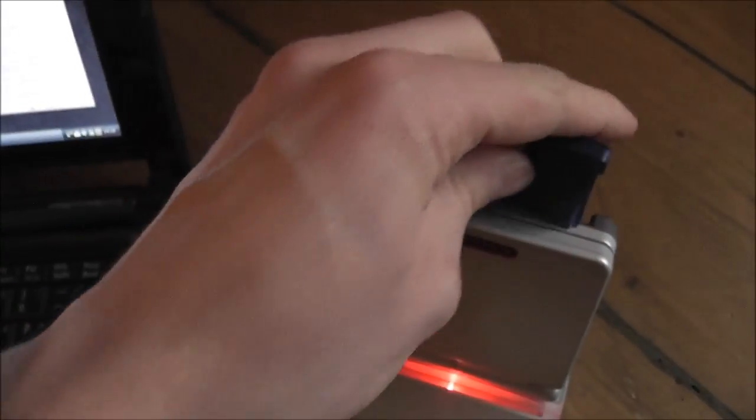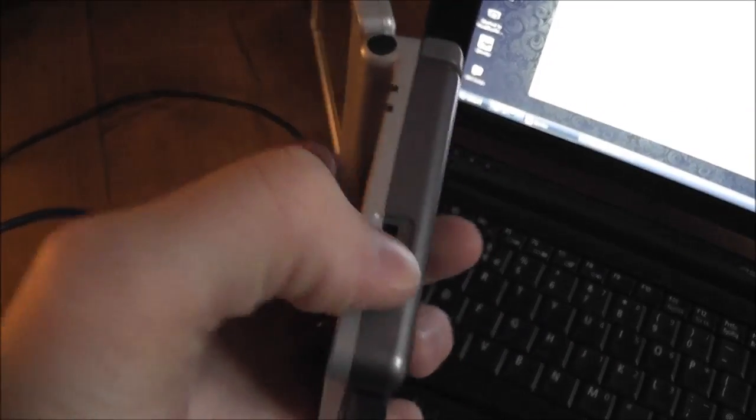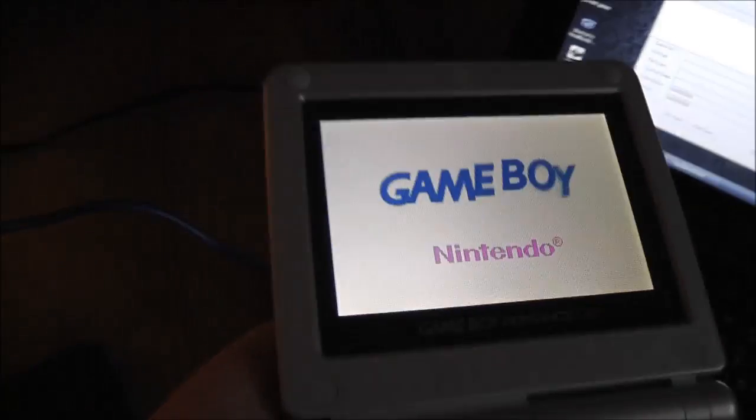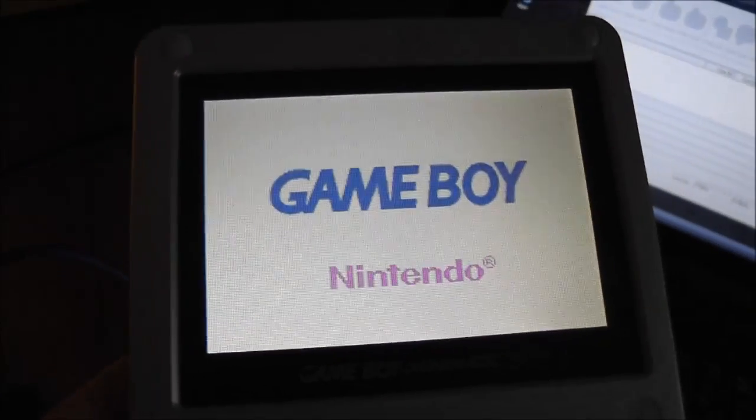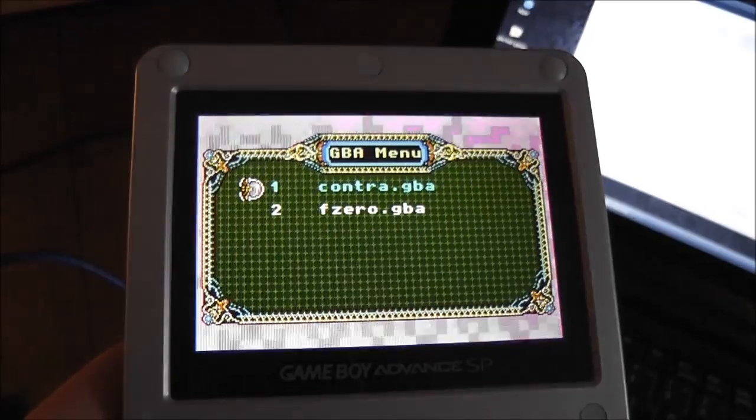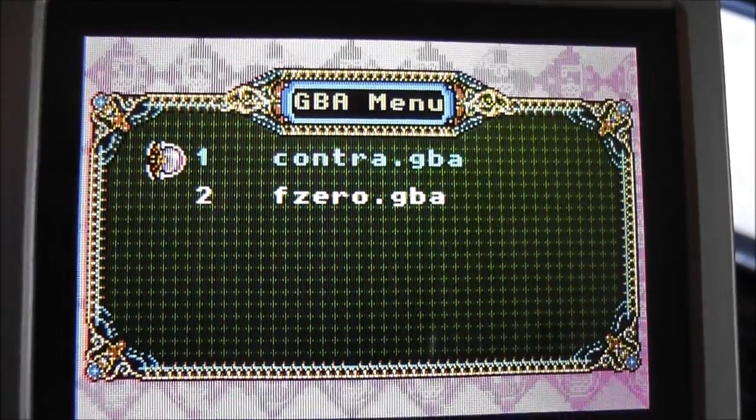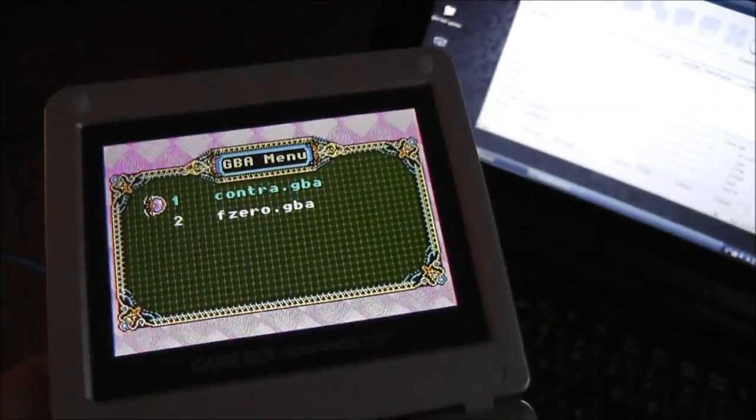So we'll take it over to the SP, plug it in there, pop that out of the charger. And I'll try and do this one-handed, and fire this up. So we've got the Nintendo logo, and we should get a little menu screen. Here we go, Contra or F-Zero.